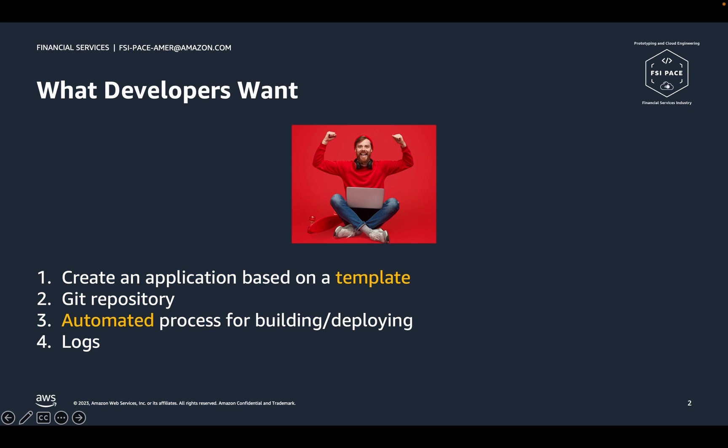The application development for Backstage.io on AWS solution is targeted at application developers as the primary user with the goal of simplifying application development and deployment for AWS on the Backstage developer platform. To help developers get started rapidly, the solution provides application templates for quick starts, git repositories for source code management, automated builds and deploys, as well as quick access to troubleshooting capabilities such as application logs.